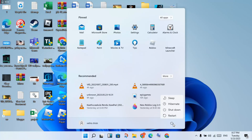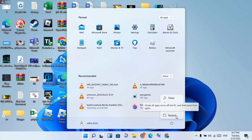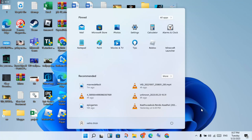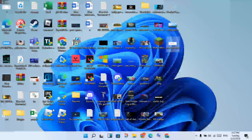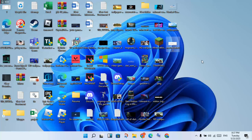Restart your PC or laptop. After restarting, open Roblox and check if the problem is solved. If it is still not solved, uninstall and then reinstall Roblox.